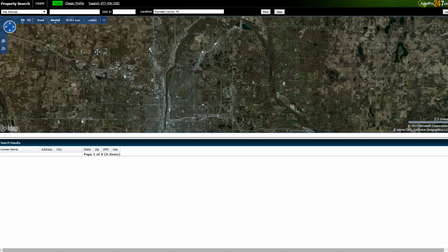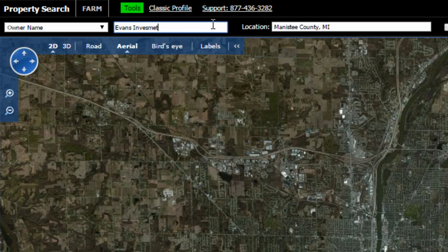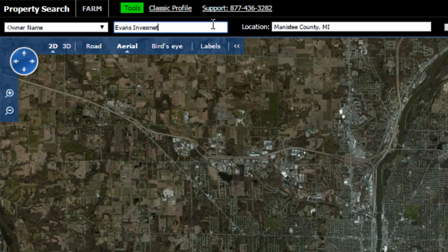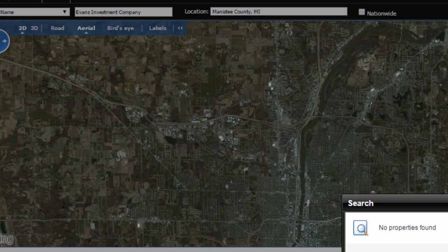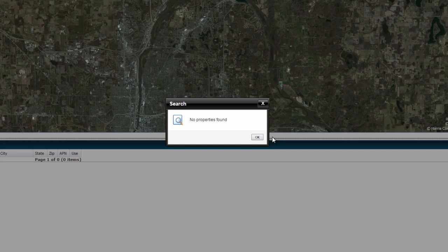In this particular example, the property was in Manistee County in Michigan. The name of the company was Evans Investment Company. I had the owner name, the company name, the right county, and I searched for it. It just gave me: no properties found. That doesn't really help, obviously.